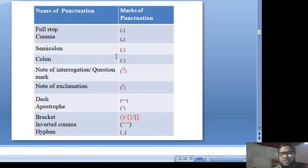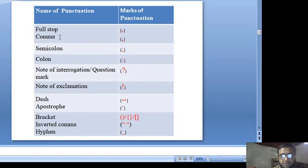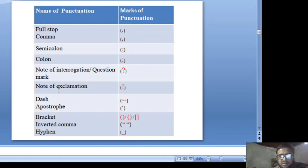Names of punctuation marks: Full stop, Comma, Semicolon, Colon, Note of interrogation or Question mark, Note of exclamation, Dash, Apostrophe, Bracket, Inverted comma, and Hyphen.